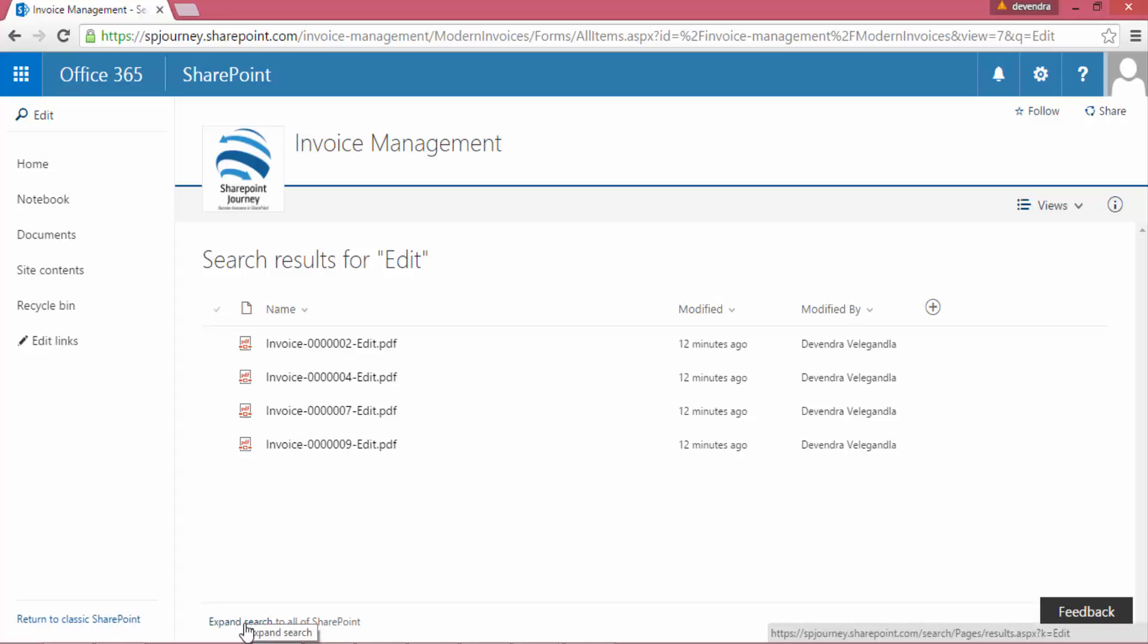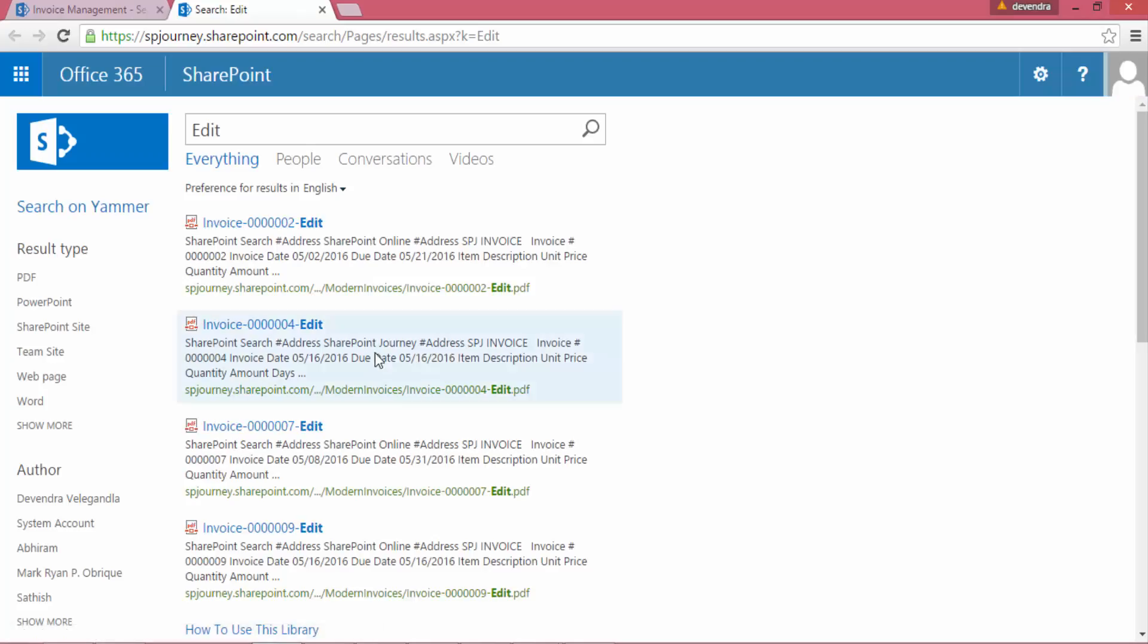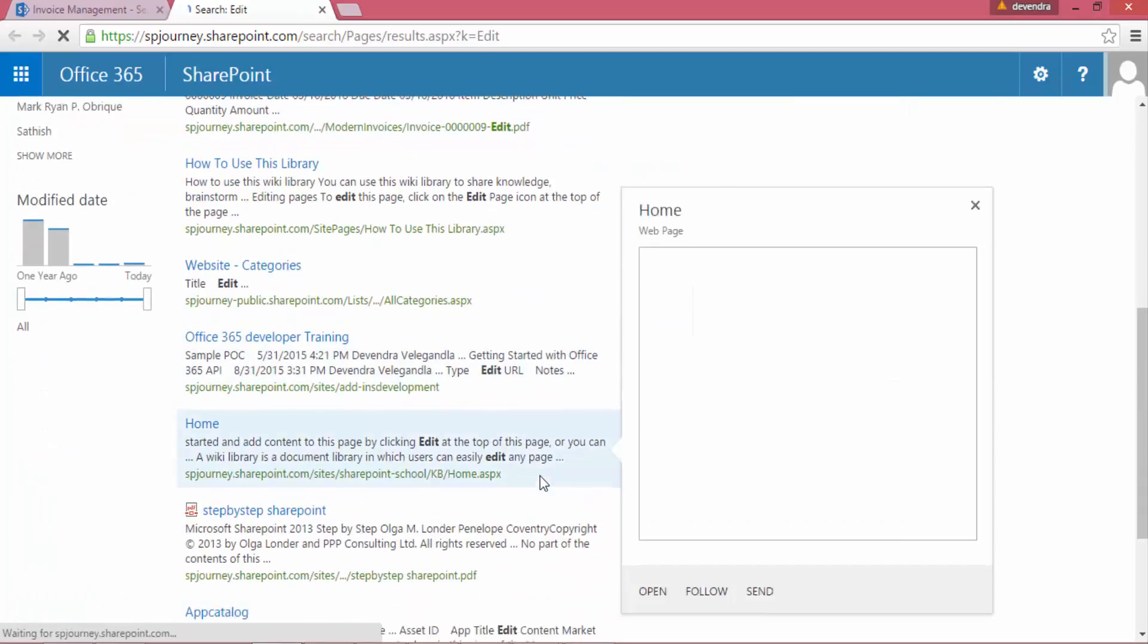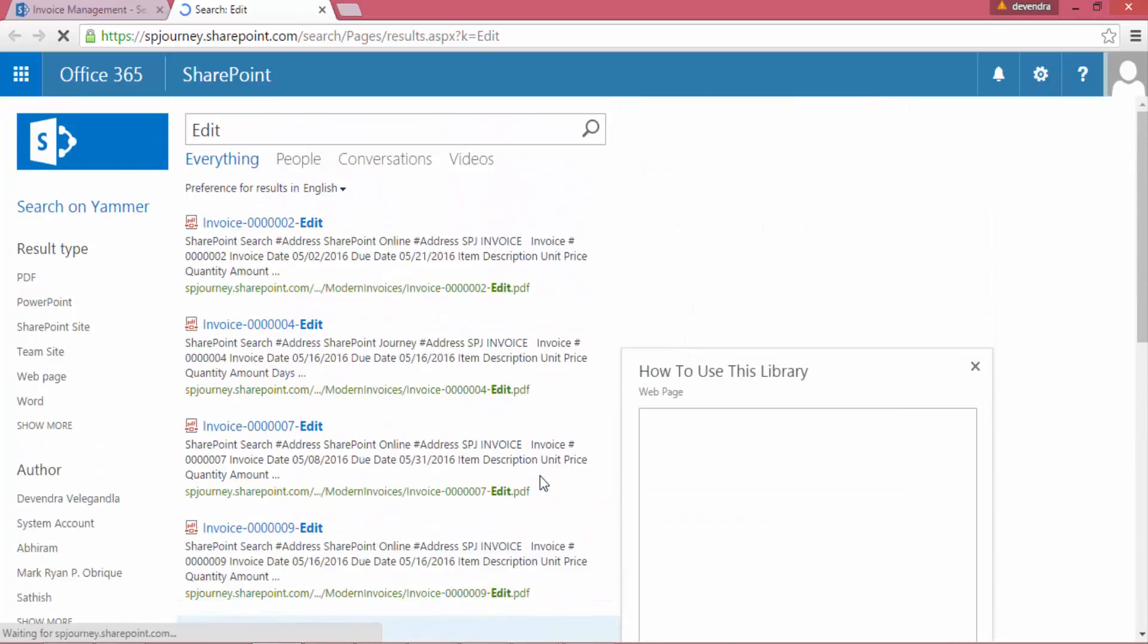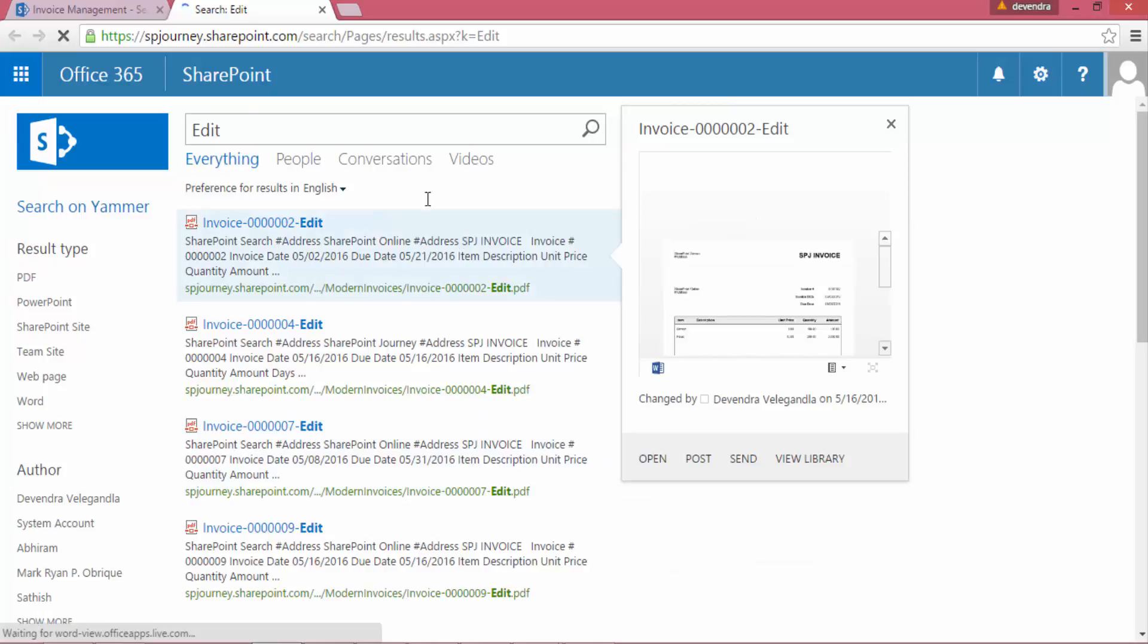Now I can expand the search to all SharePoint. When I click on that, it will automatically redirect to the search site collection where it shows all the files that has matched with the edit keyword that I have entered.